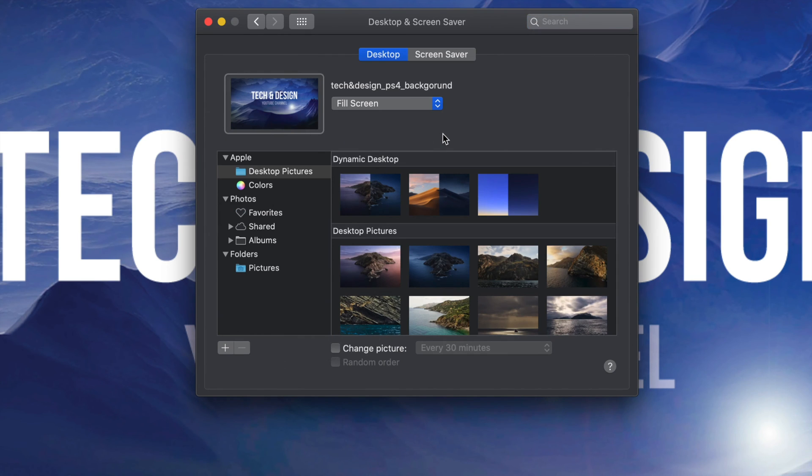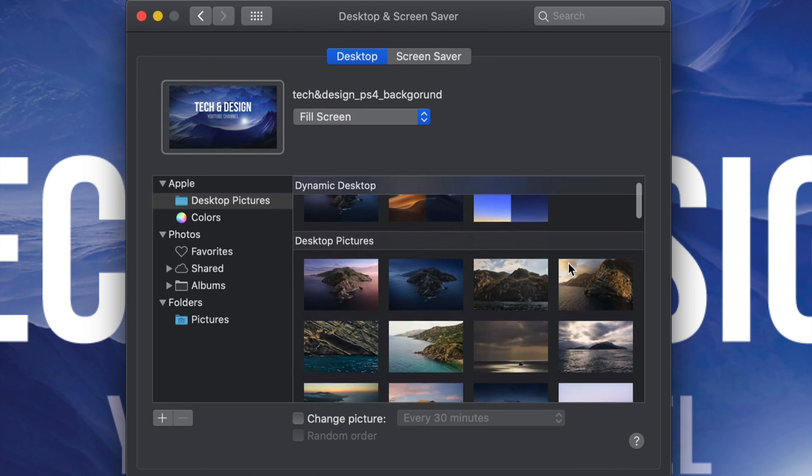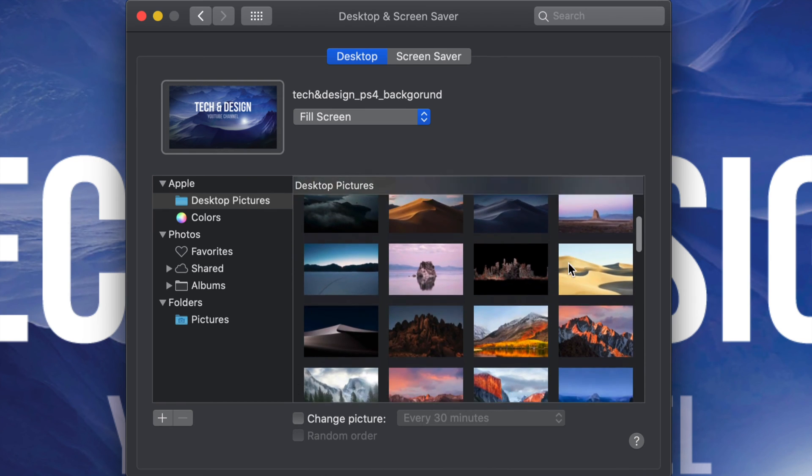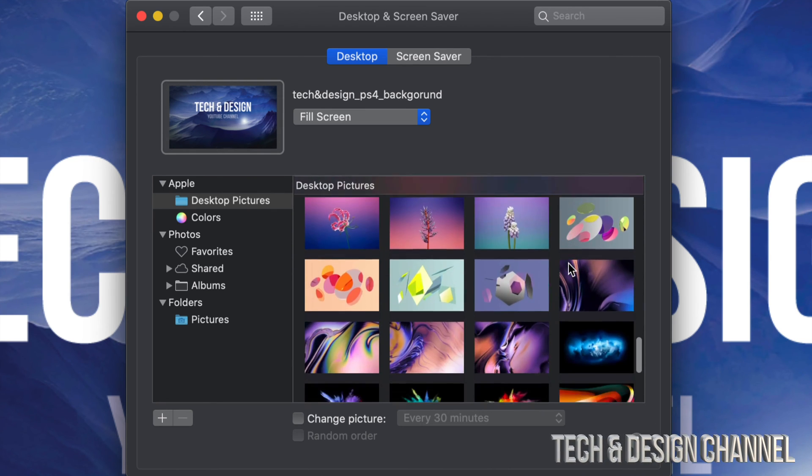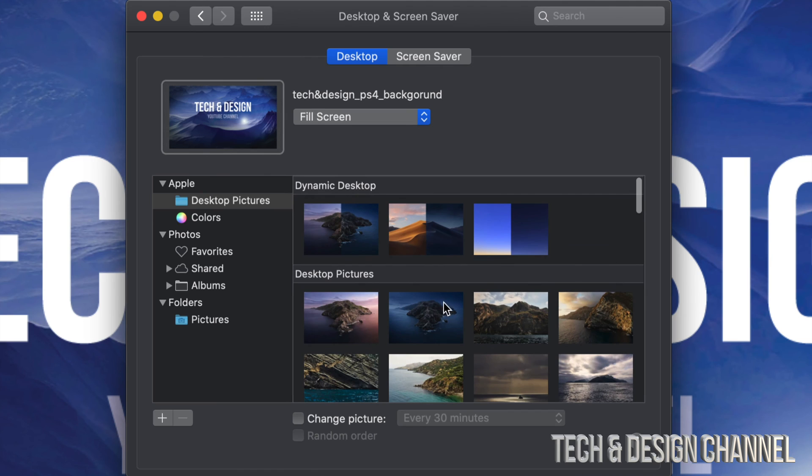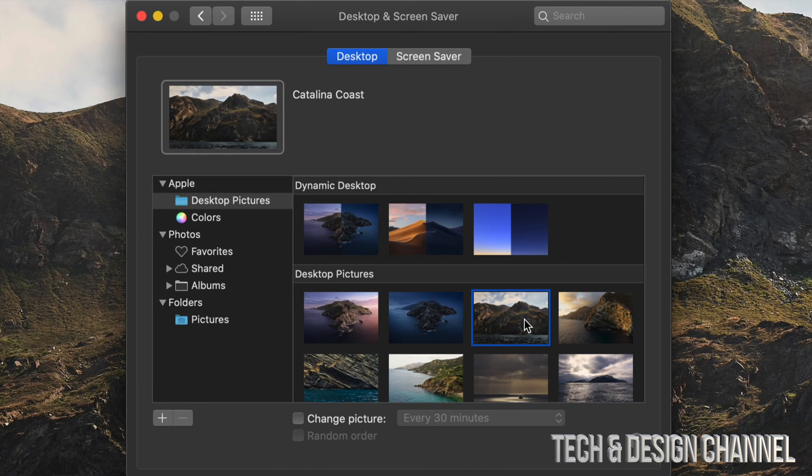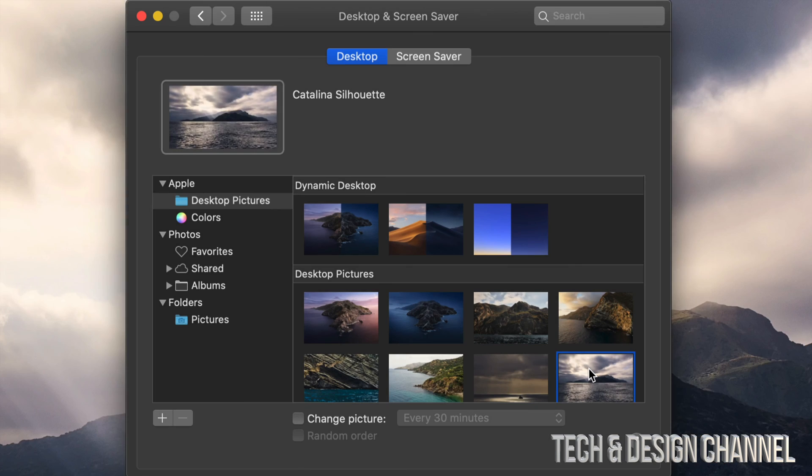From here we can set up our desktop. Our first option will say Desktop Pictures. All of these pictures are default by Apple, so we can pick any one of these. For example, I can pick this third one and once I choose this it's going to automatically change. I can also pick this other one down here below and it's going to keep changing.